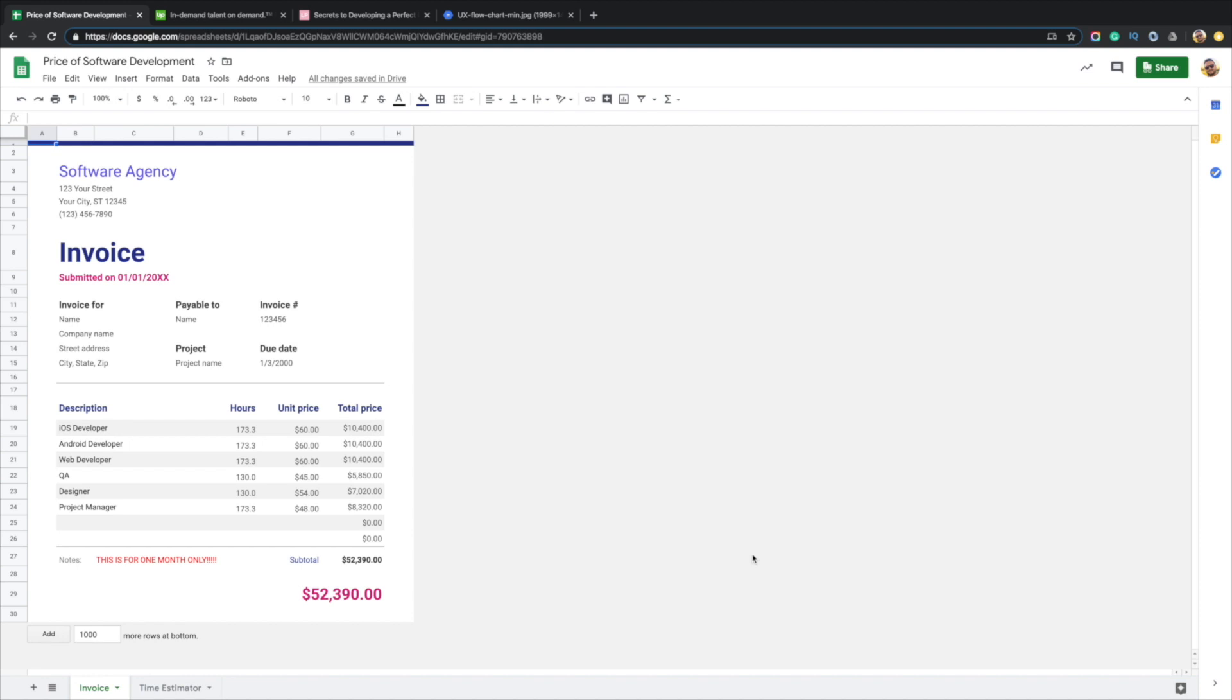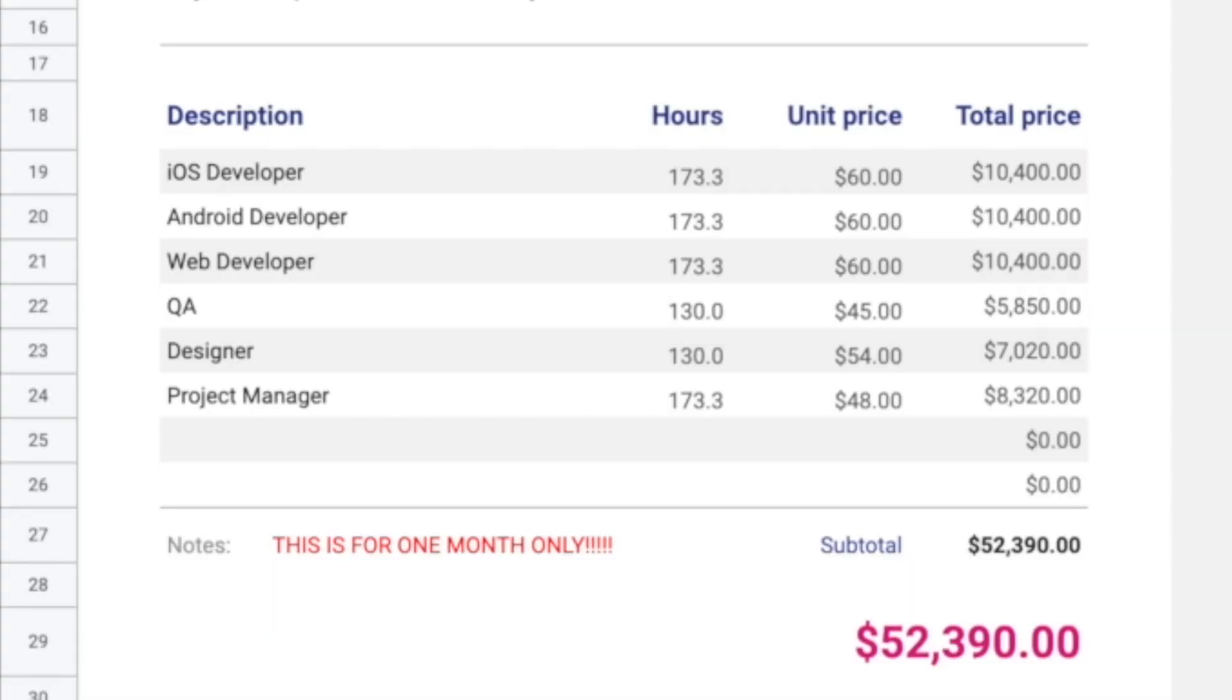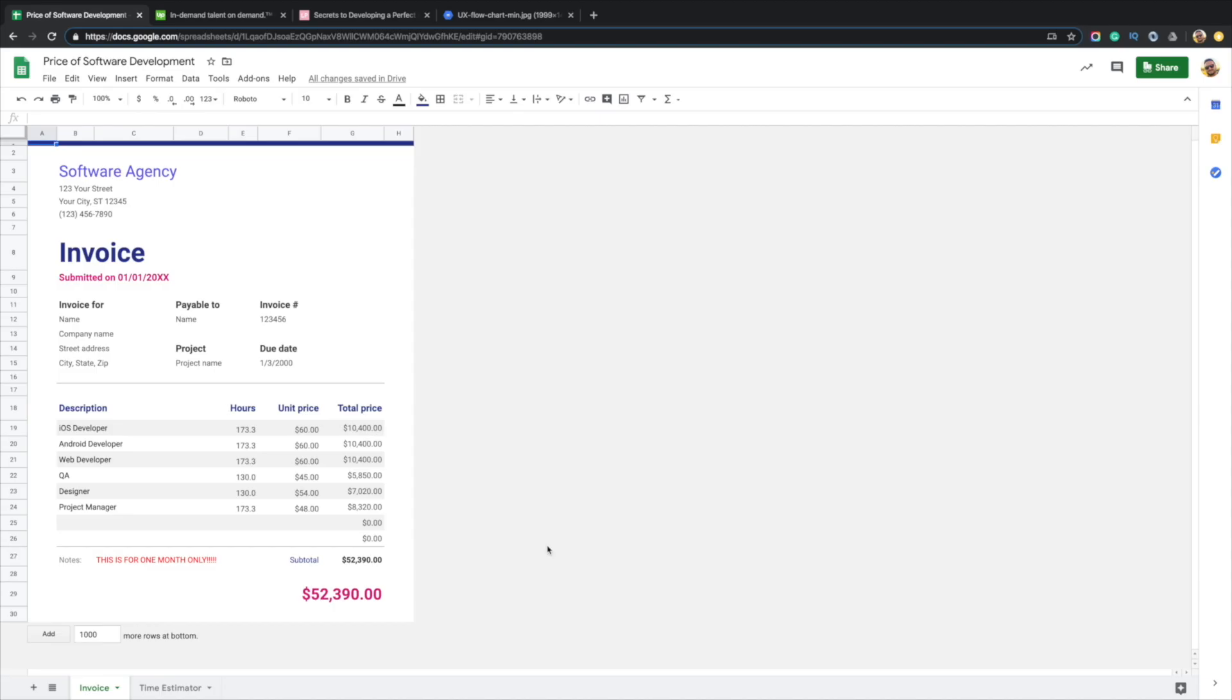So when you engage with an agency, you'll probably receive an invoice that looks something like this. Now you can see the dollar amount can get pretty hefty per month and the whole point of this video is to explain why. Now stick around to the end and I will give you some tips on how you could hopefully reduce that bill, that monthly bill, or reduce the overall cost of your project. But let's take a look at this, break it down, and try to understand why that bill is so hefty.